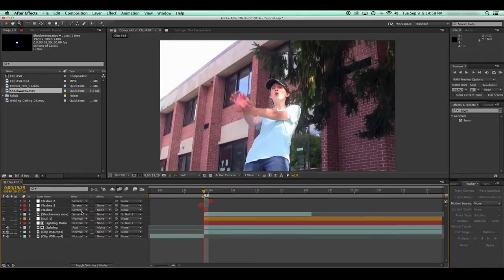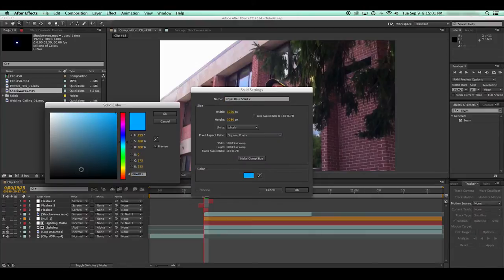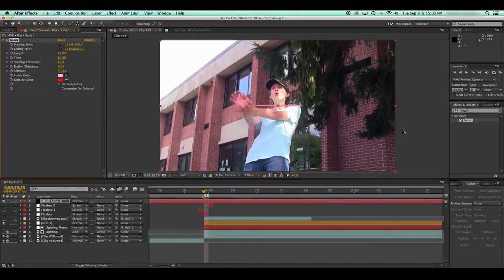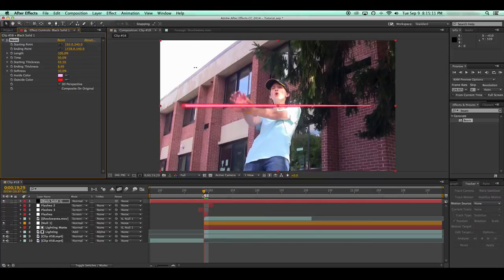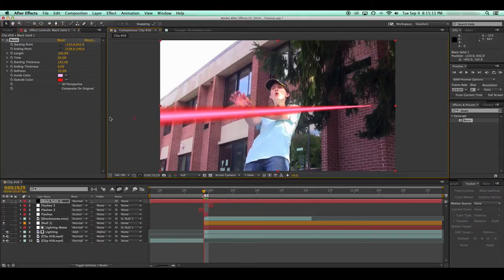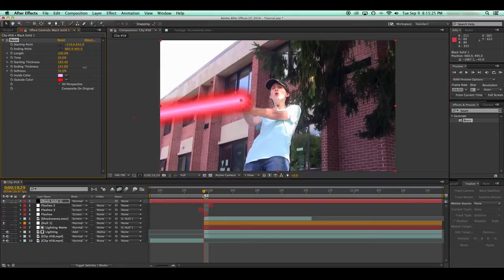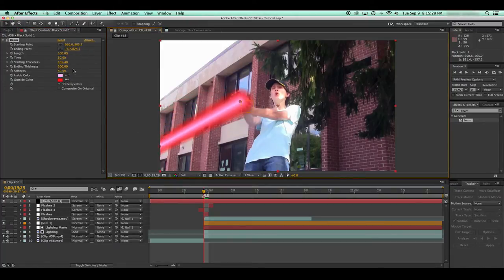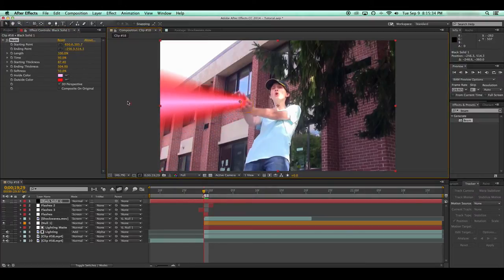So what I'm going to do instead is use this awesome after effects effect called beam. Now this generates, like you can hear, a beam. I'm going to make the length 100 so it fits with the points. And to make this 3D, I can set the starting and ending thickness to different amounts. Wait, start and end points. Okay. Here's the start. It shouldn't be as thick. Here's the end, which should be pretty thick. This is going right past the camera.